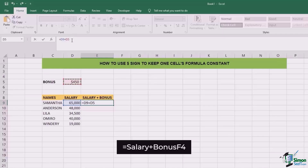If I want that every time I drag down this formula for the rest of the members who are getting salaries, the same $450 should be added, I need to protect this certain reference, which is the reference of bonus in this case. For that, I can use a shortcut key and that is F4. When I press F4, you're going to see that the dollar sign is going to appear before D and five.